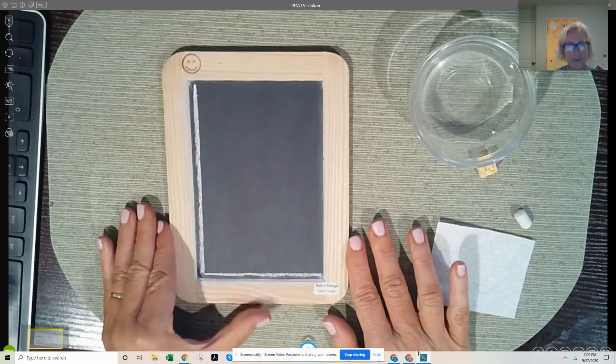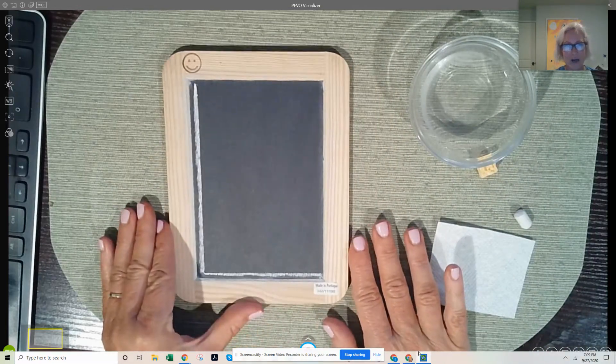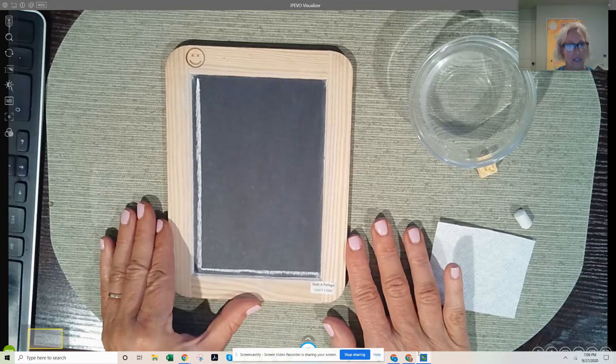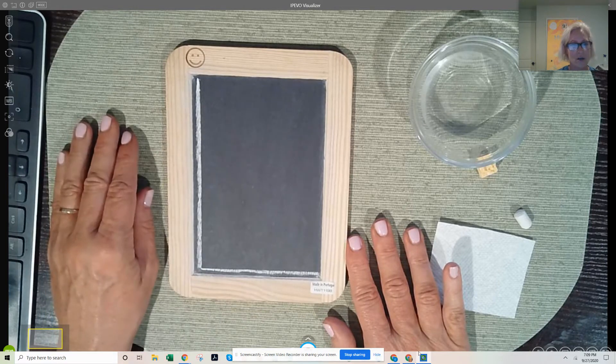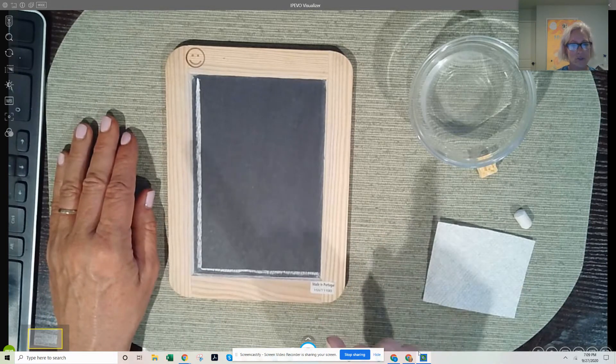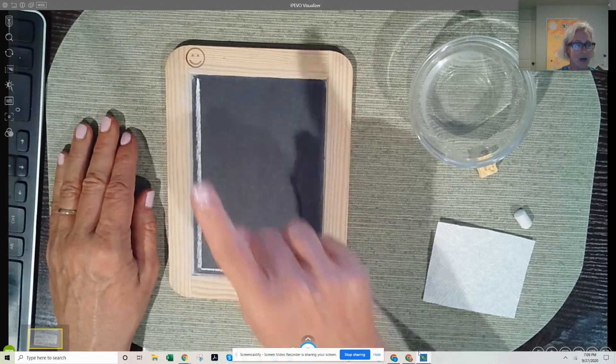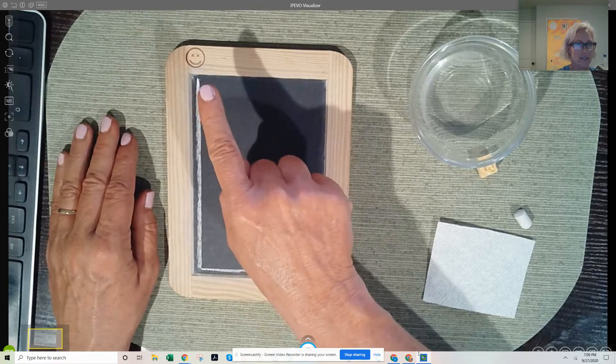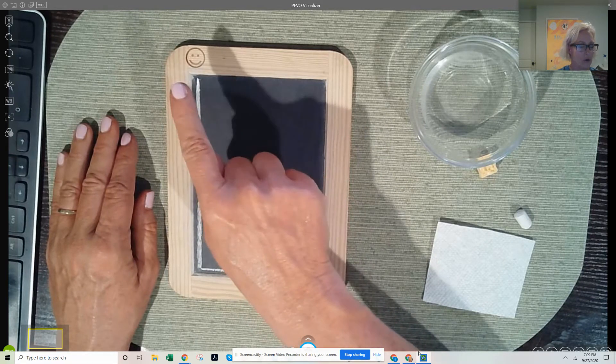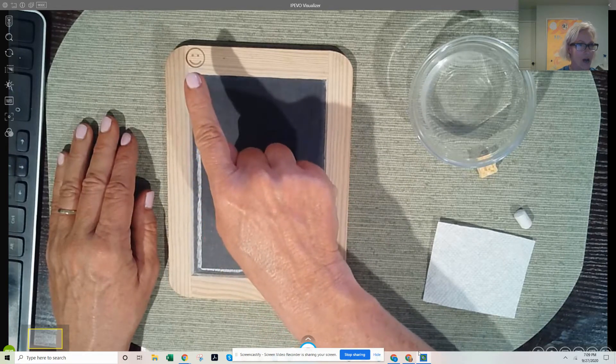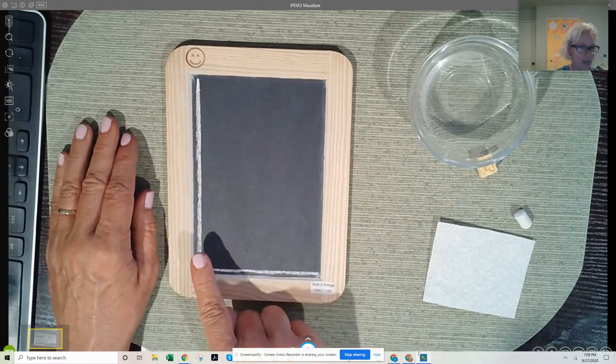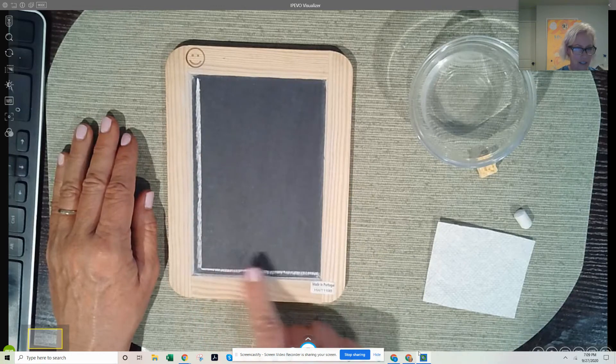Hi friends, it's time for wet dry try and our letter is L. Let's get our pointer fingers ready and we're just gonna hover above and trace it. Start at the top, big line down, little line across.